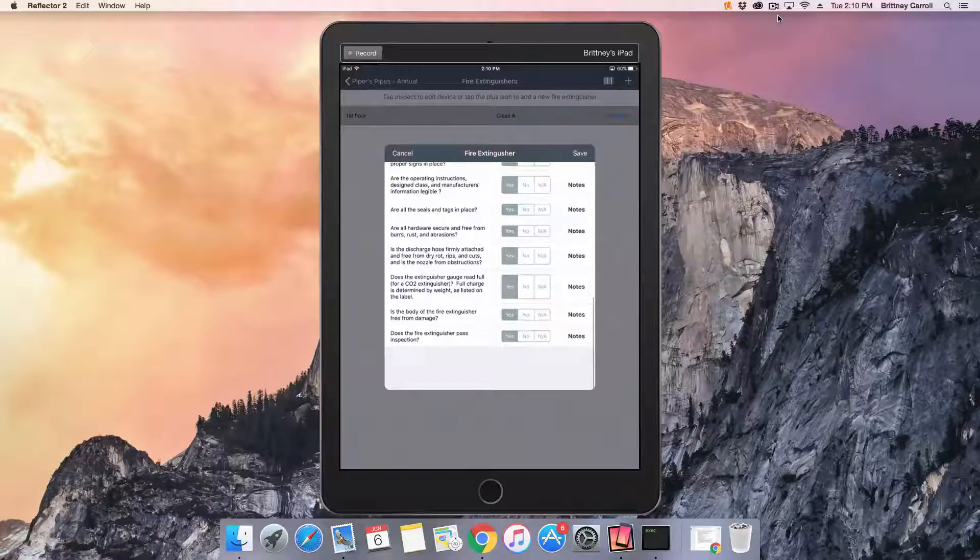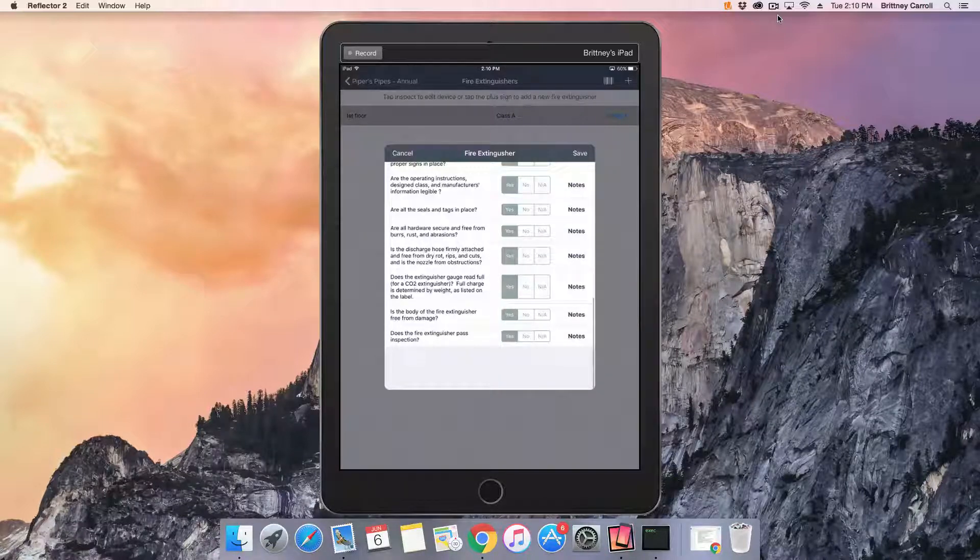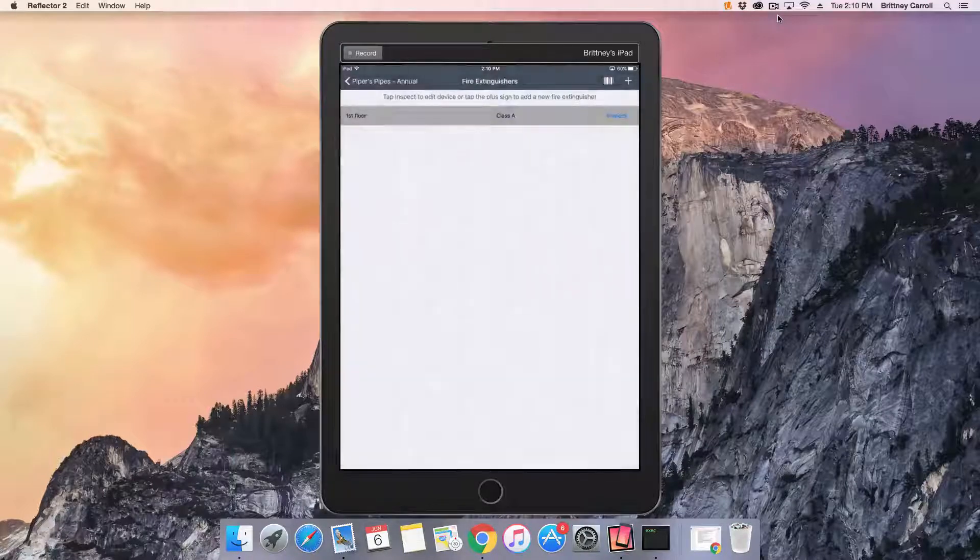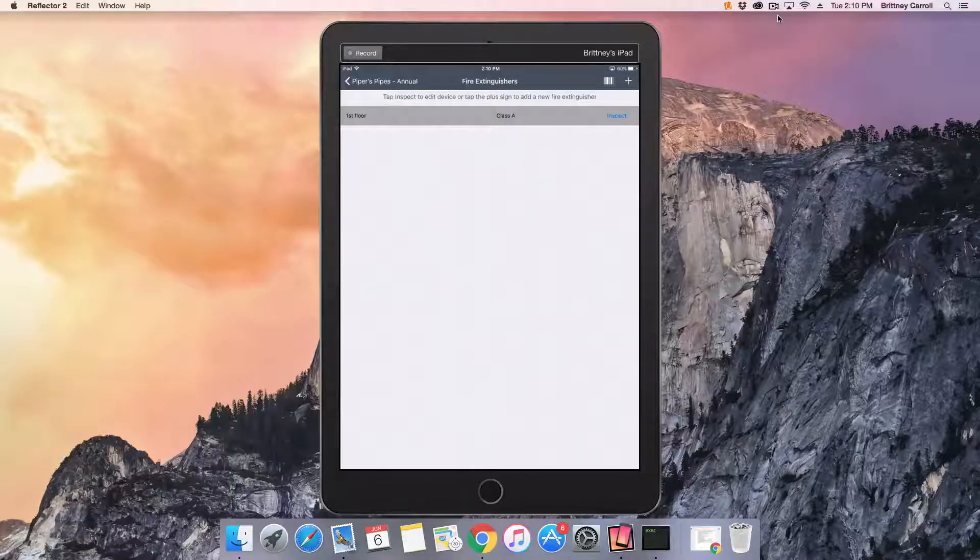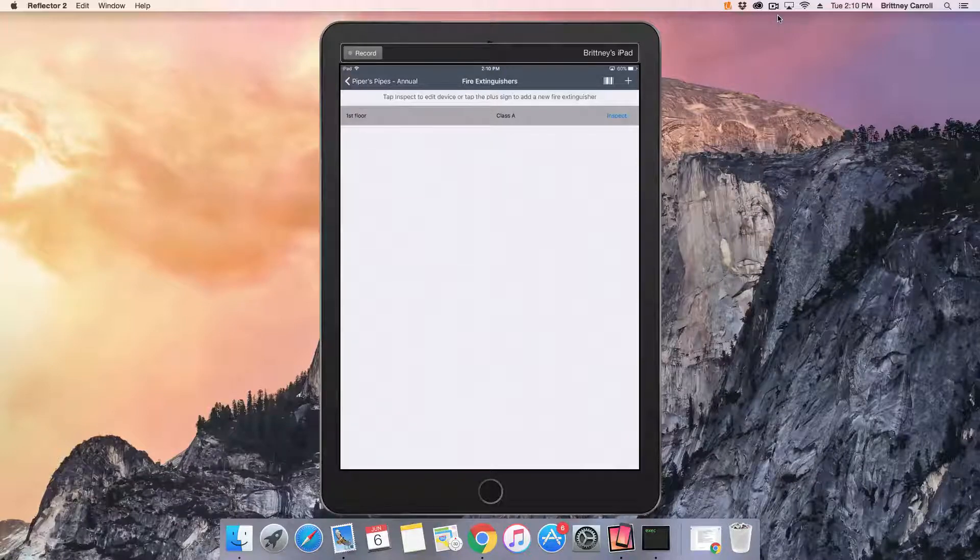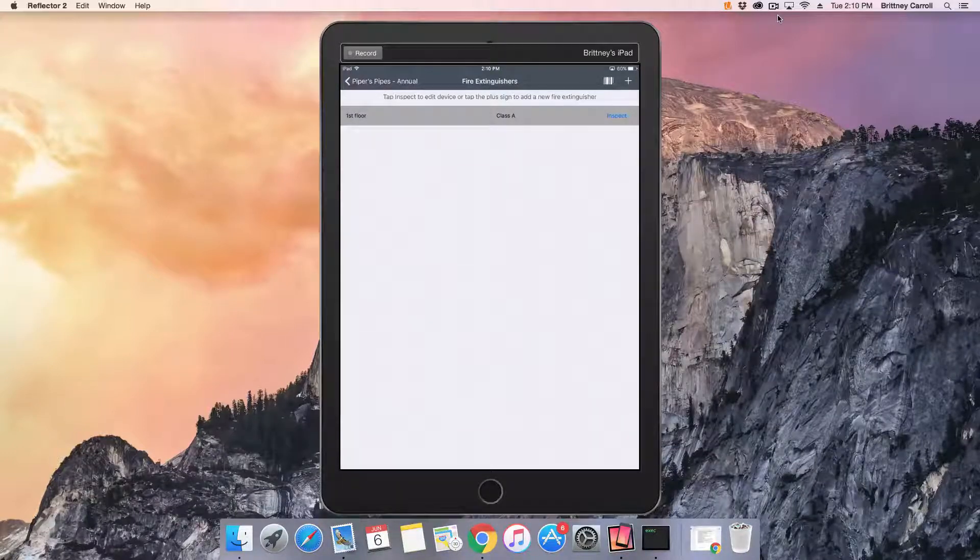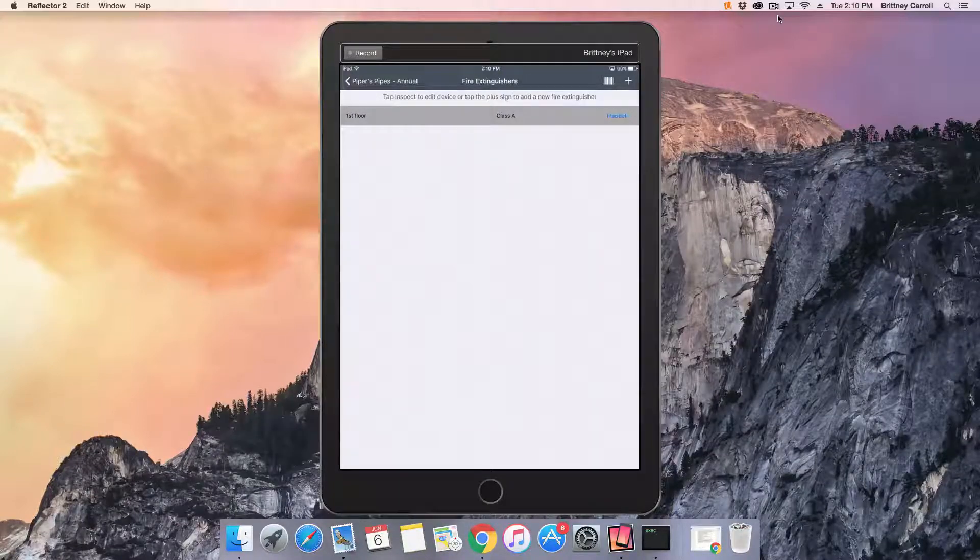When done answering the questions, tap Save in the upper right corner. Repeat this process by adding additional extinguishers and answering all required inspection questions on each extinguisher.